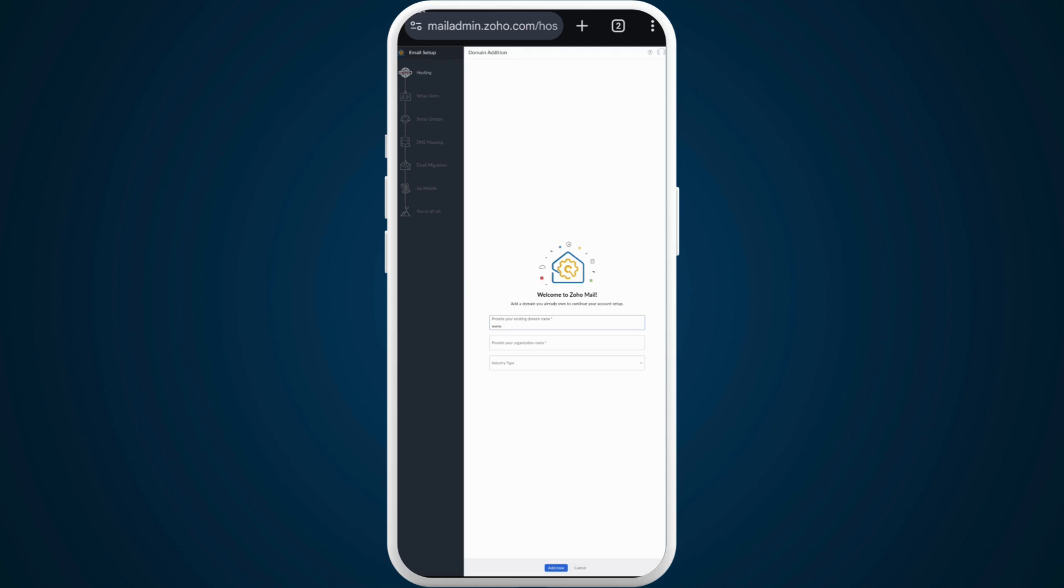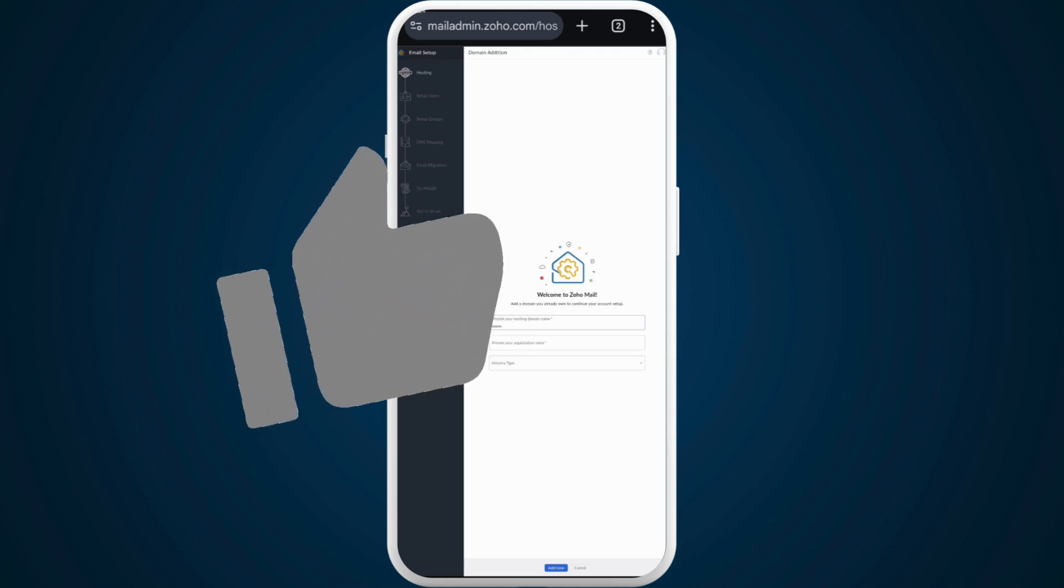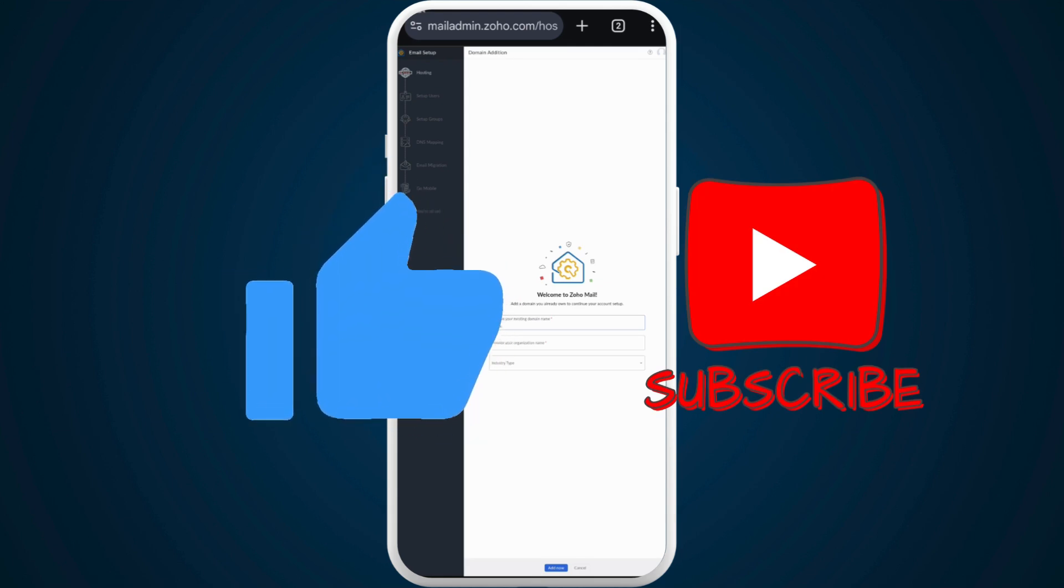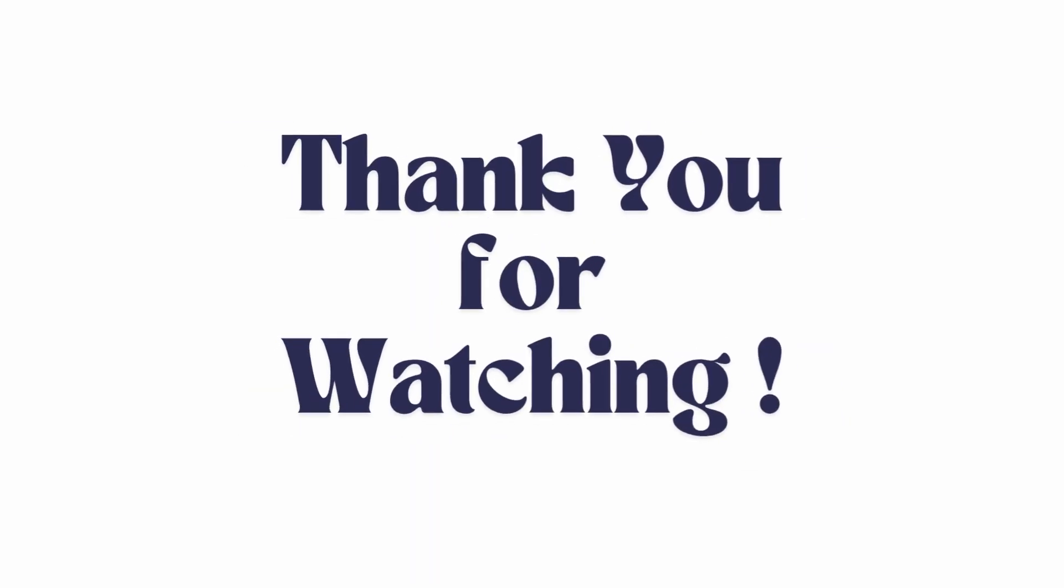If you found this video helpful, don't forget to give it a thumbs up and subscribe to our channel for more tech tips. Thank you for watching.